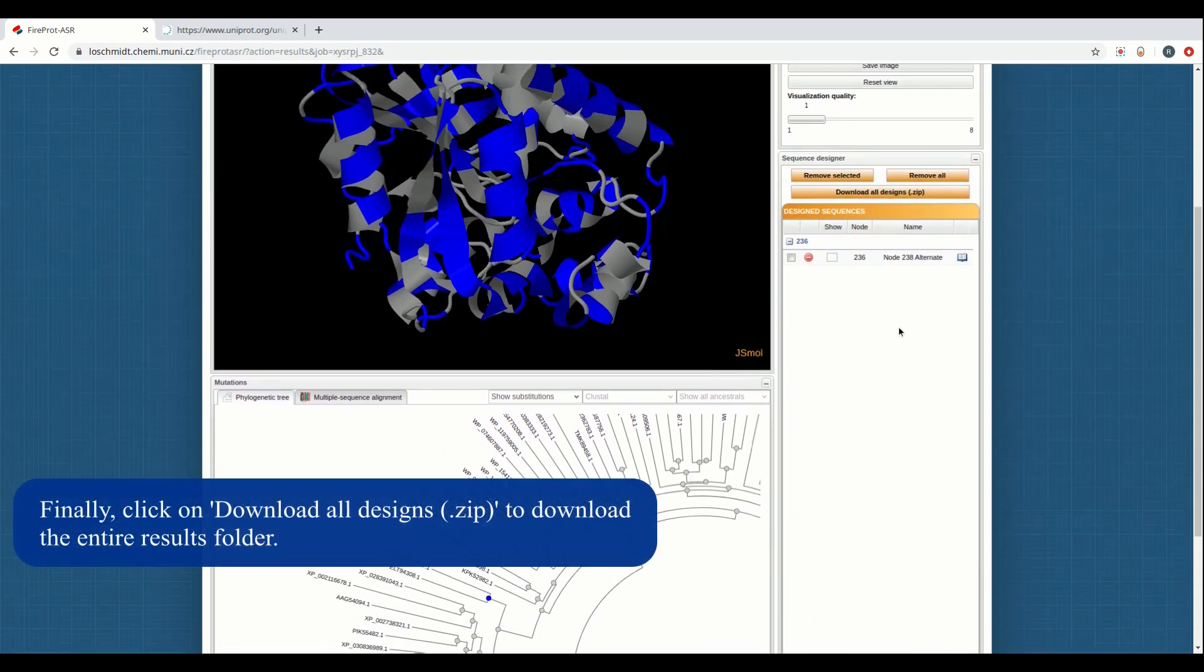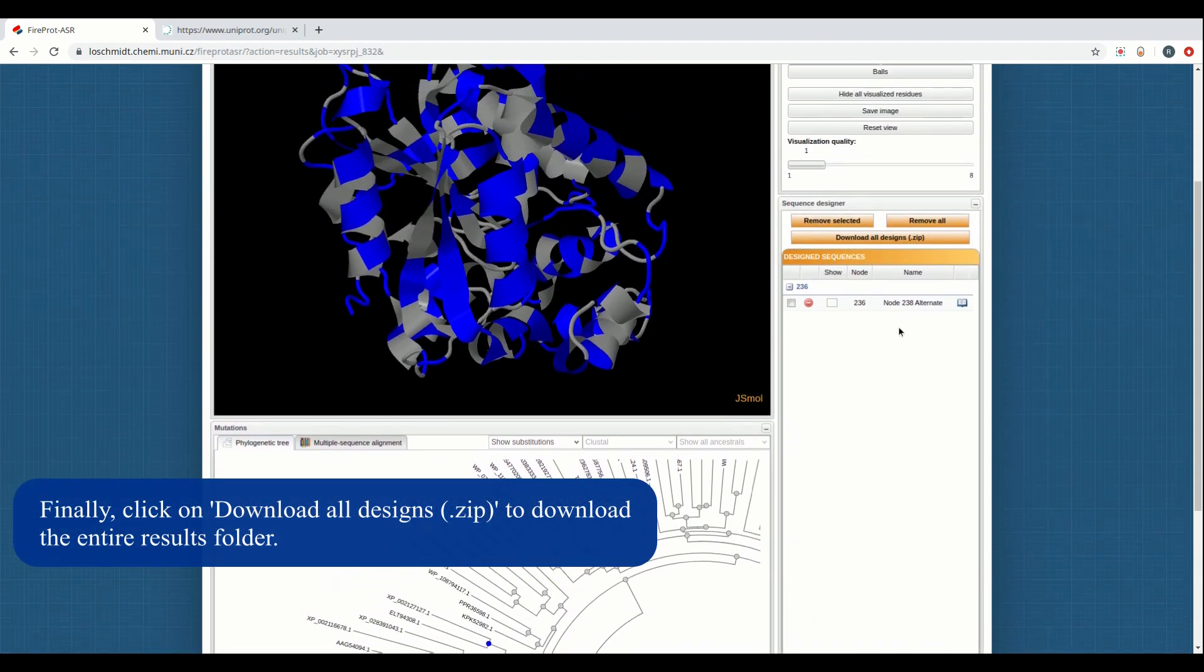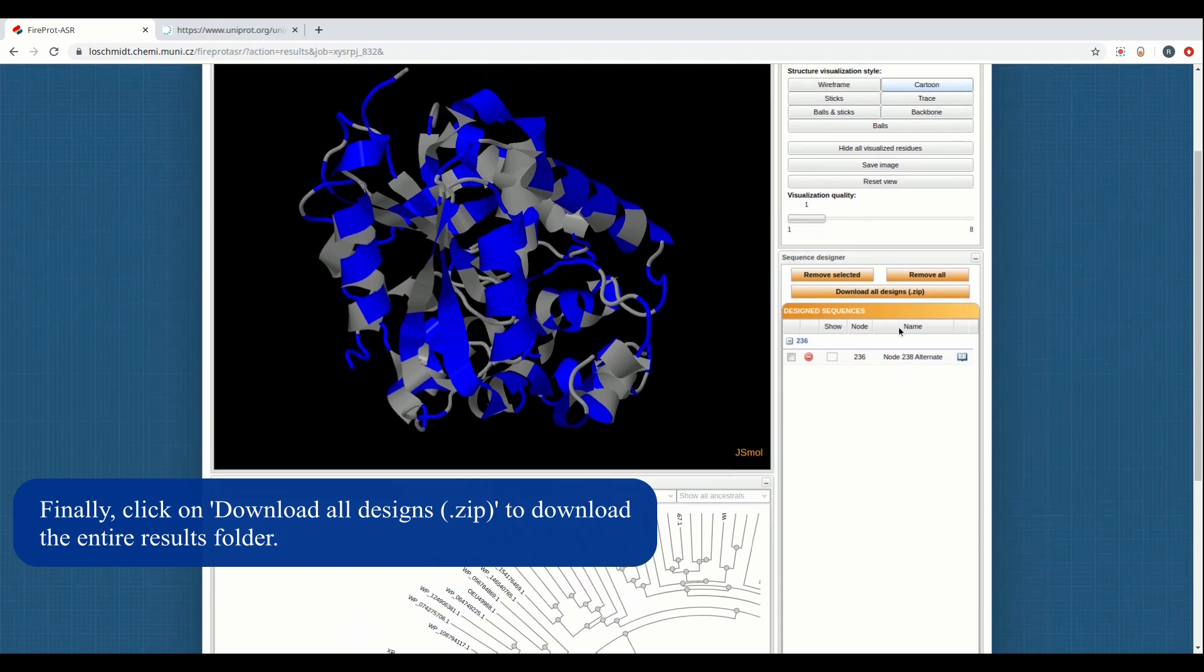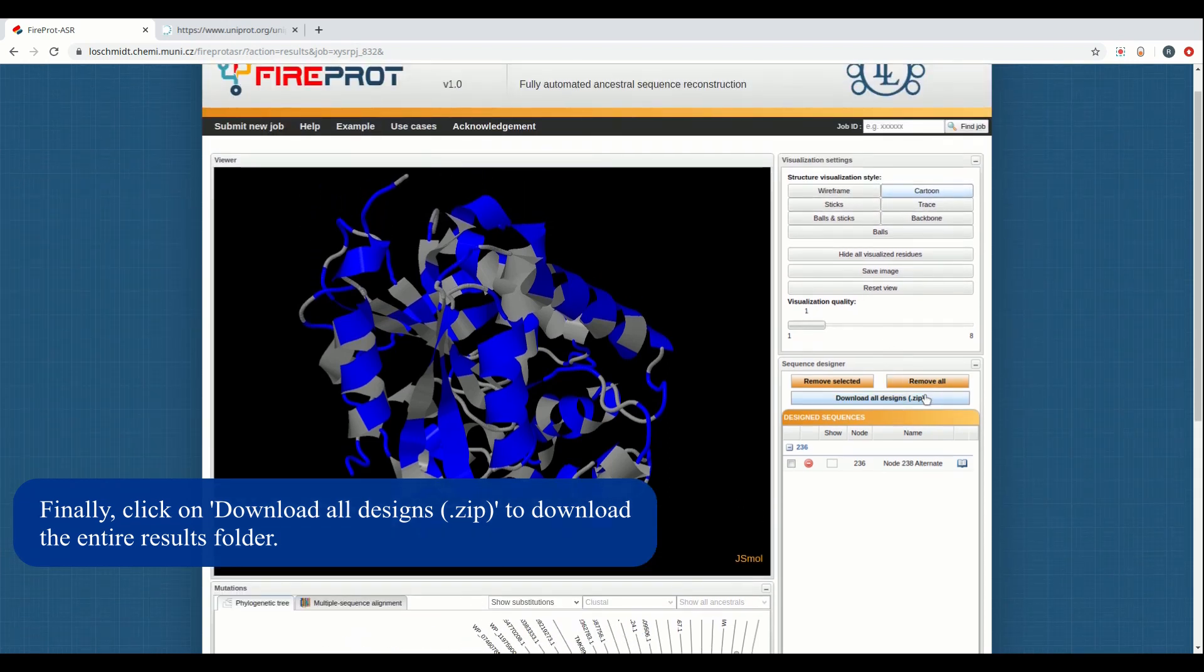Finally, the bottom right panel can be used to manage your self-design and ancestral sequences and download the entire results folder.